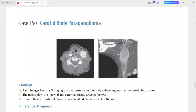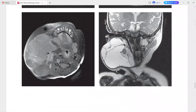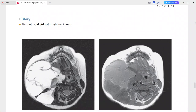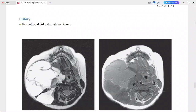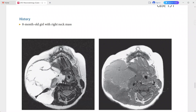Next is an eight-month-old girl presenting with a right neck mass. There is a large multi-septated mass in the right neck. On T1-weighted imaging, the signal intensity is slightly brighter than simple fluid. On T2-weighted MRI, the mass is quite hyperintense.